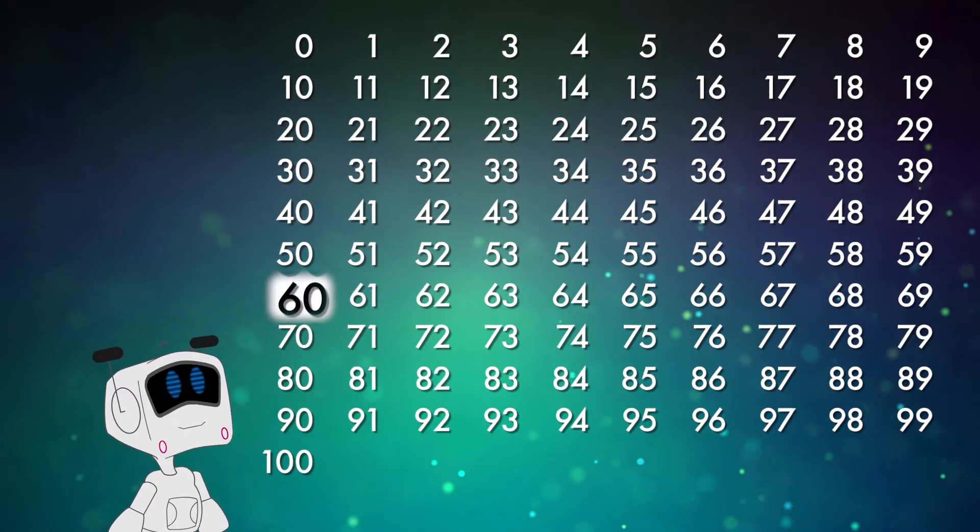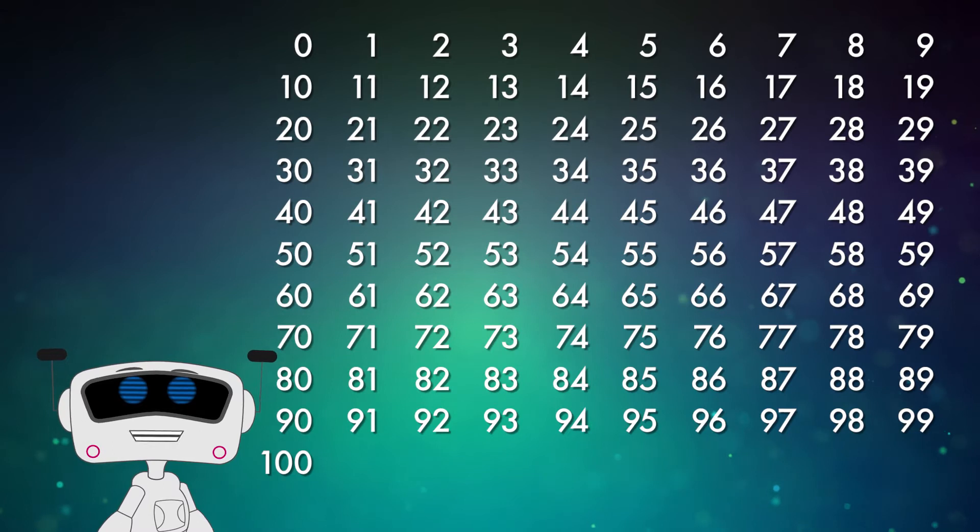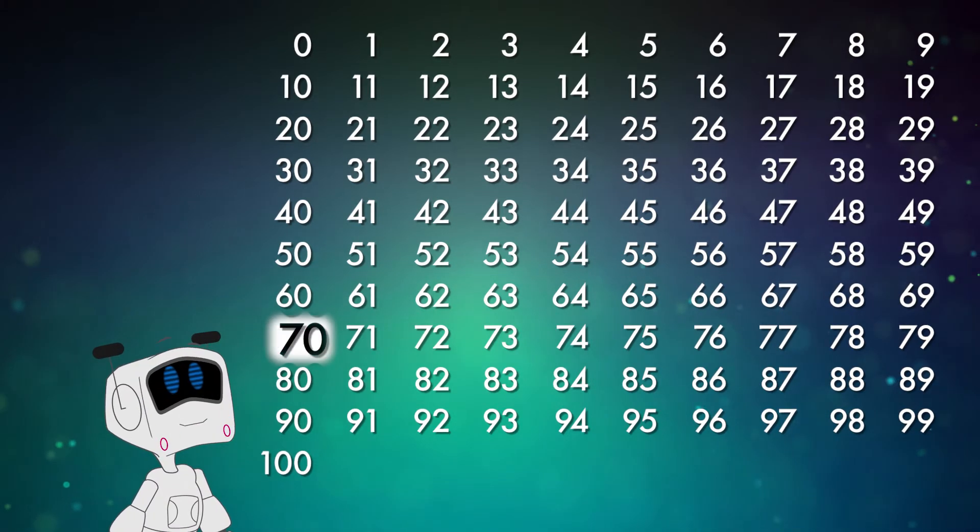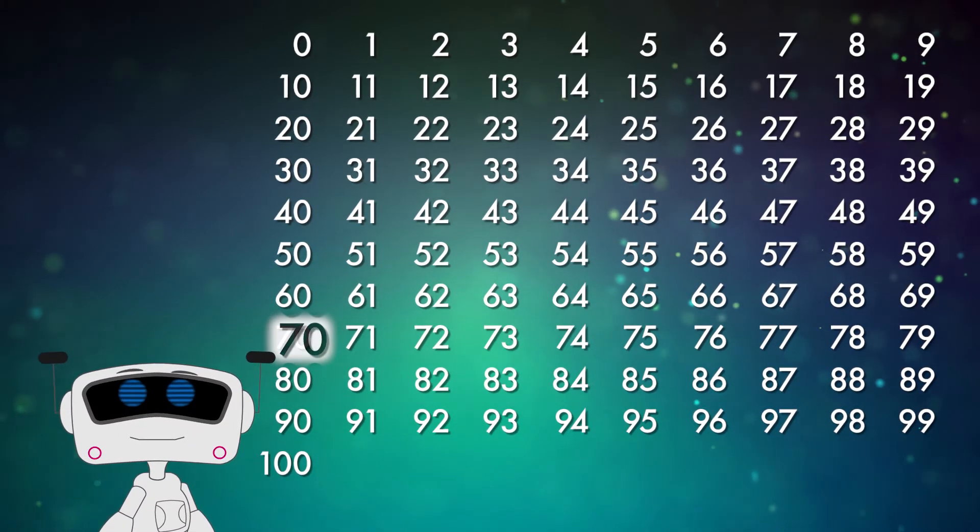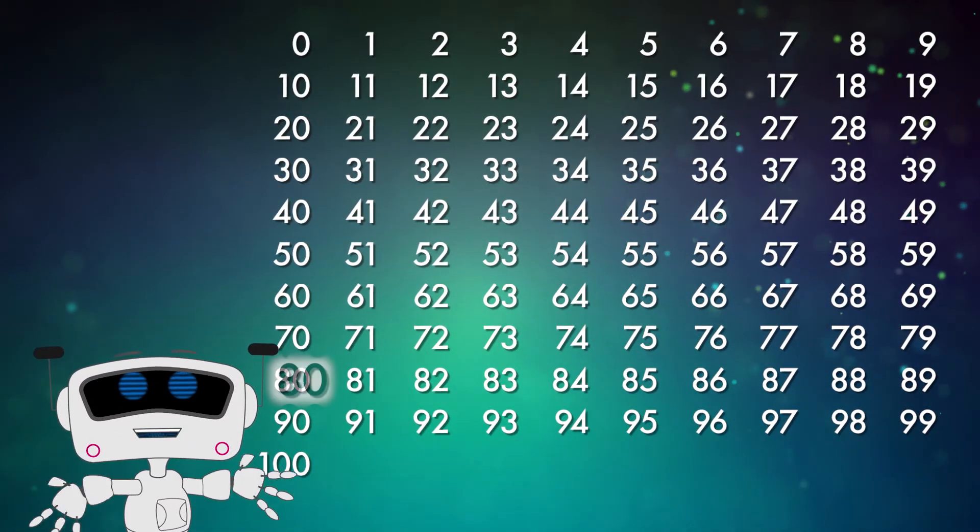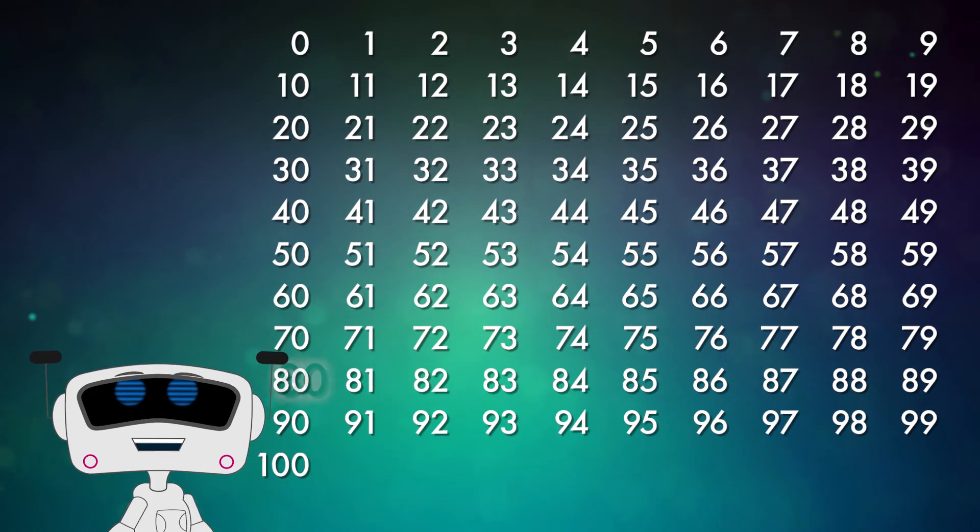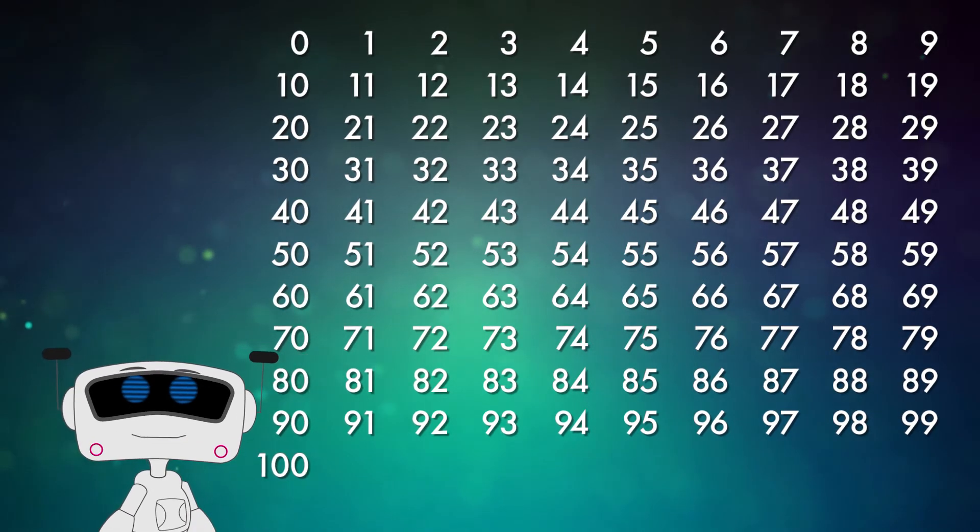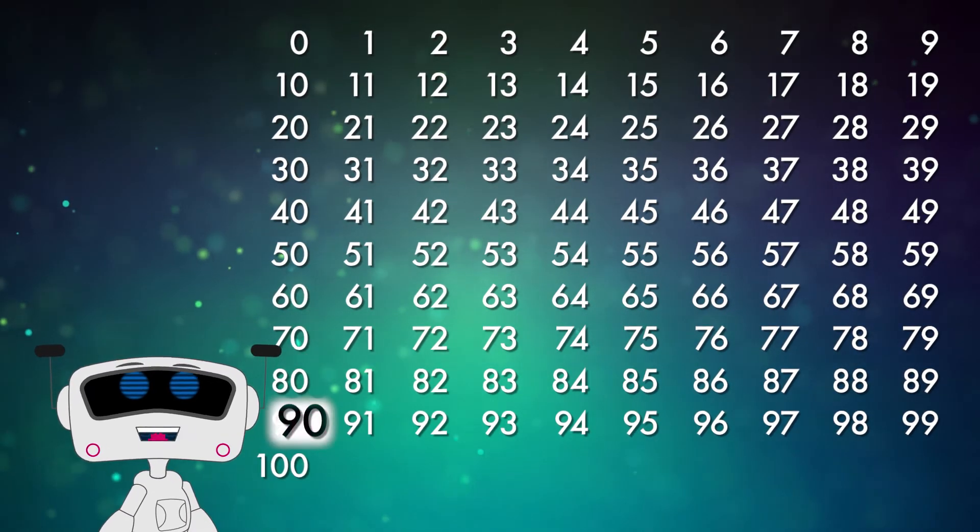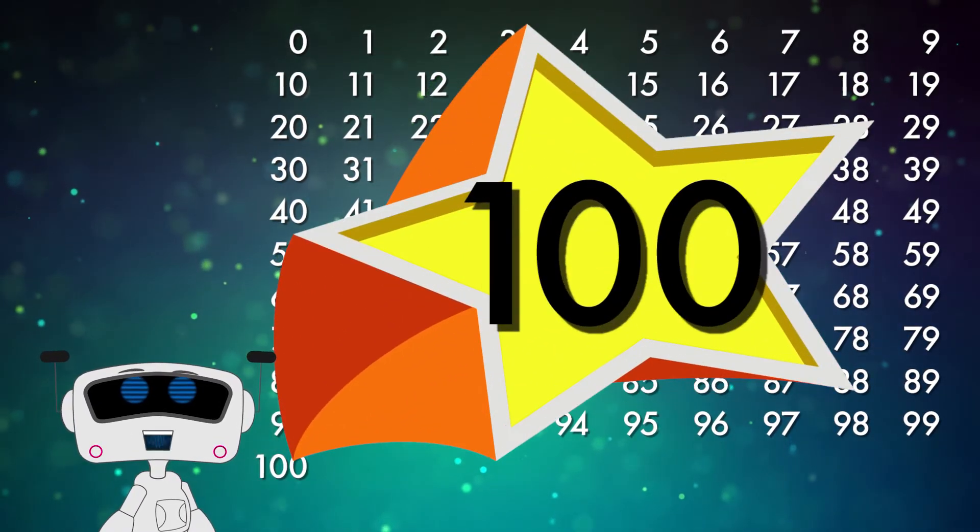60. 70. 80. Go, go, go. 90. Almost there. 100.